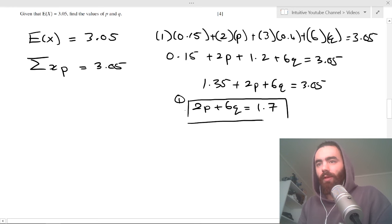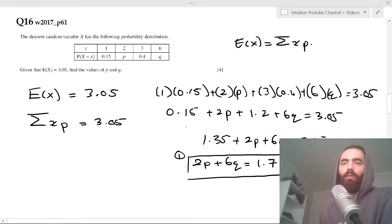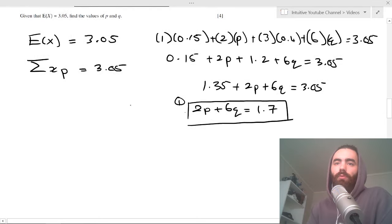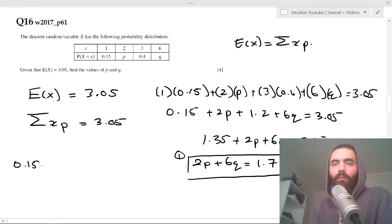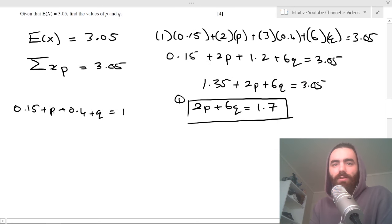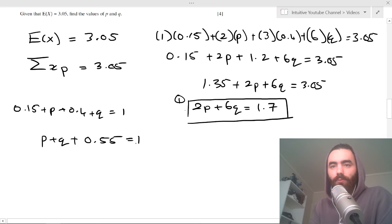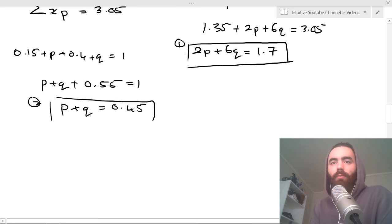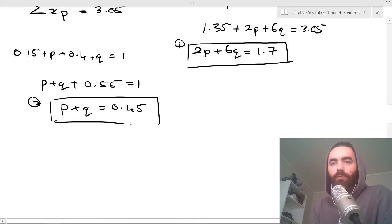We need a second equation. We know all probabilities must sum to one: 0.15 + p + 0.4 + q = 1. That gives us p + q + 0.55 = 1, so p + q = 0.45. Now we have two equations to find both unknowns.